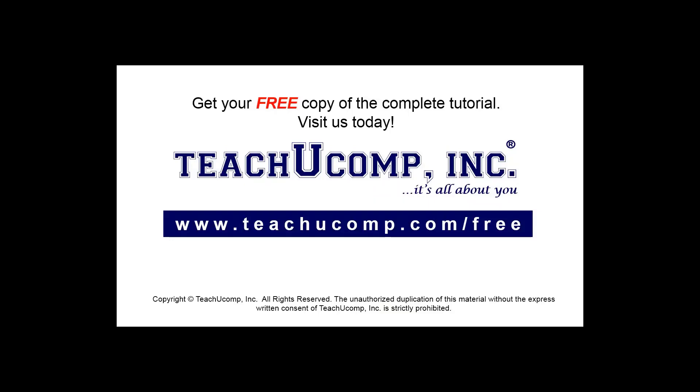Get your free copy of the complete tutorial at www.teachyoucomp.com forward slash free.